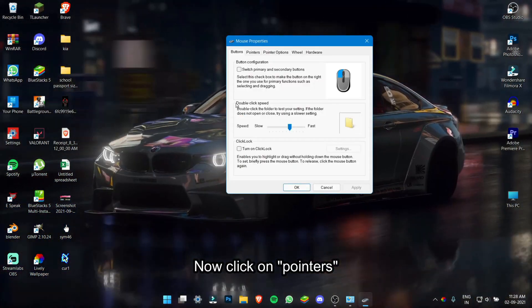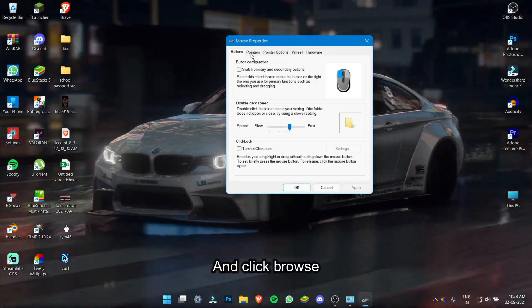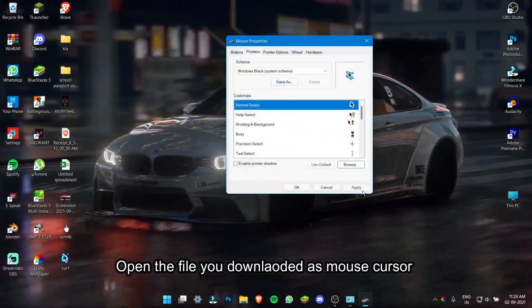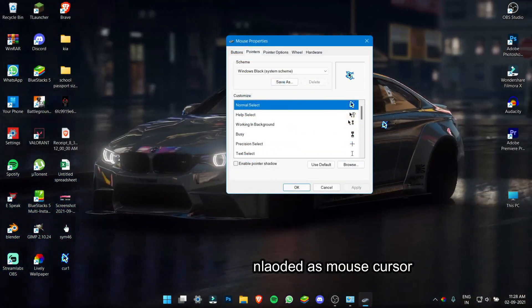Now, click on Pointers and click Browse. Now, open the file you downloaded as Mouse Cursor.